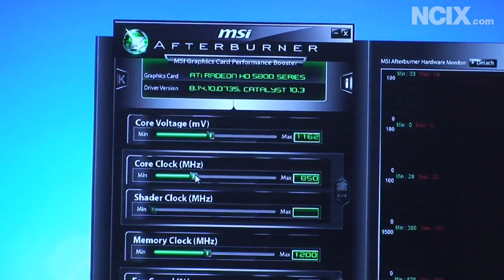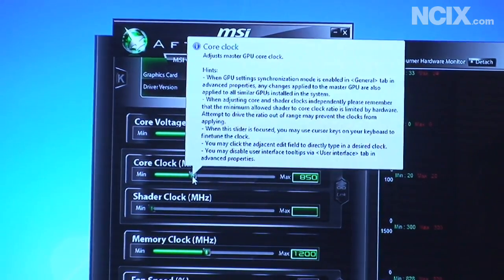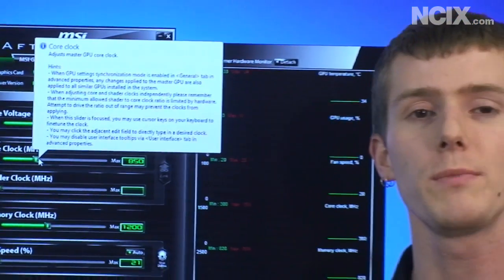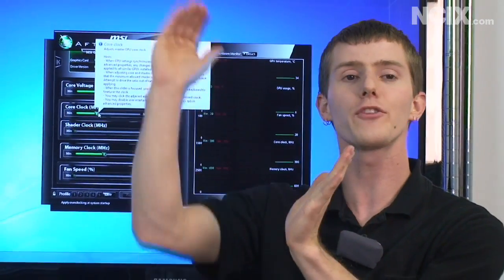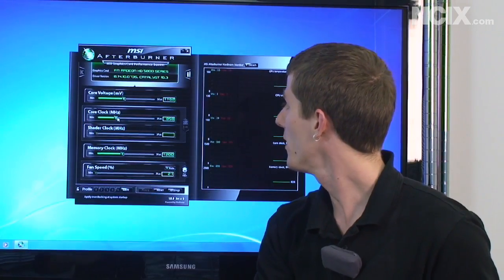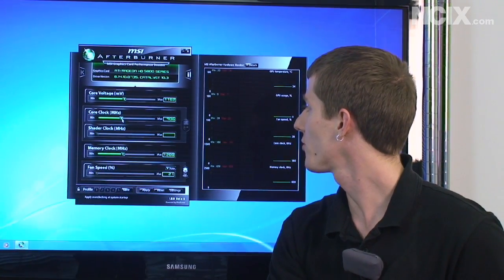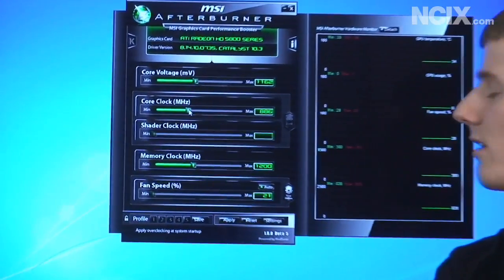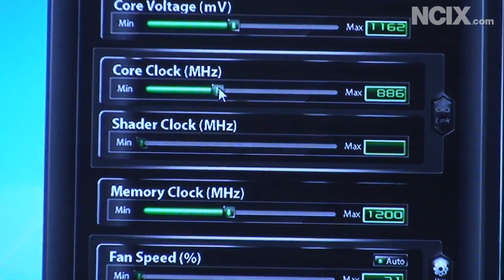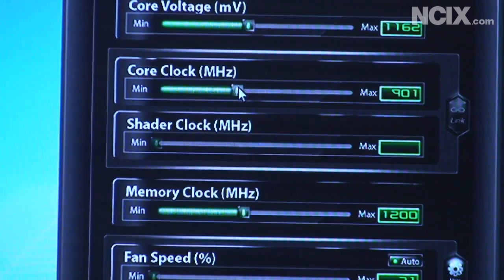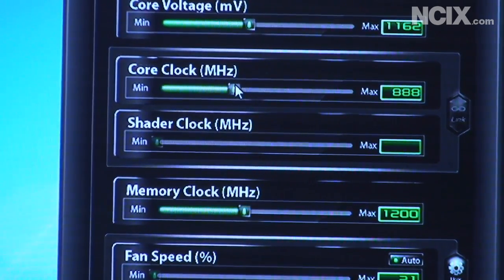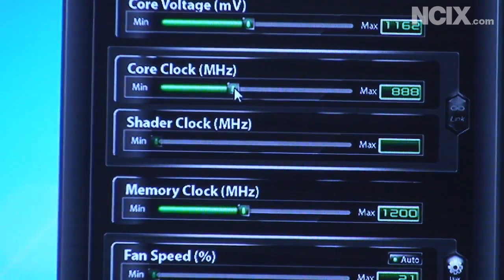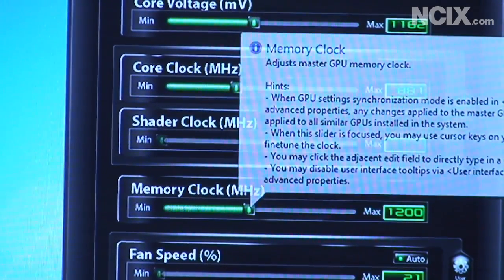Now for overclocking your graphics card what I generally recommend is first of all Google around find out what other people are getting with that graphics card and then undershoot that by probably about 20 to 30 percent. So start there. So people are typically able to reach an overclock of you know well I'm a little bit limited with this graphics card because it's stuck at 899 megahertz because of a BIOS lock. But what I would say is most people are getting 900 megahertz out of these cards so I'd set it up around 880 and see where I go from there.